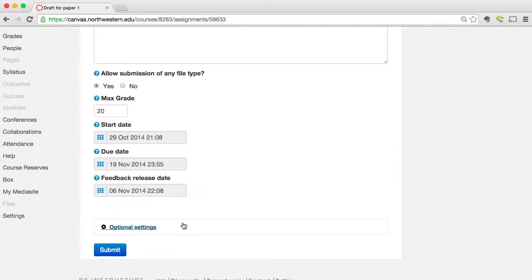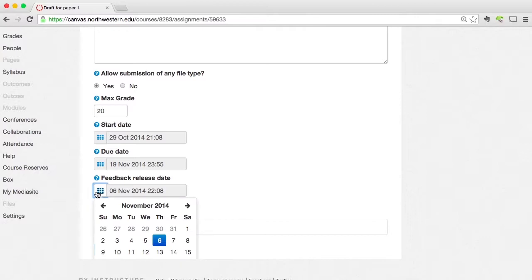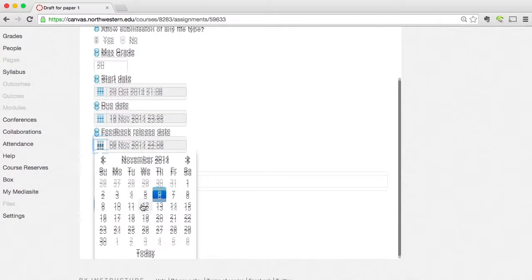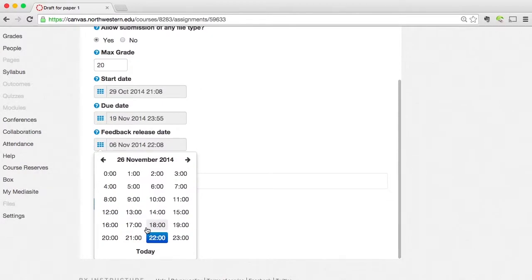Now I need to do the same thing for the feedback release date. If you choose to grade and annotate your Turnitin assignments within Turnitin, then you're probably going to want to adjust your feedback release date too. This is the date in which students will be able to see any feedback that you may have. And depending on the type of assignment, you may want to change or alter that date. In my case though, I'm going to want my feedback release date to be about a week after my due date.